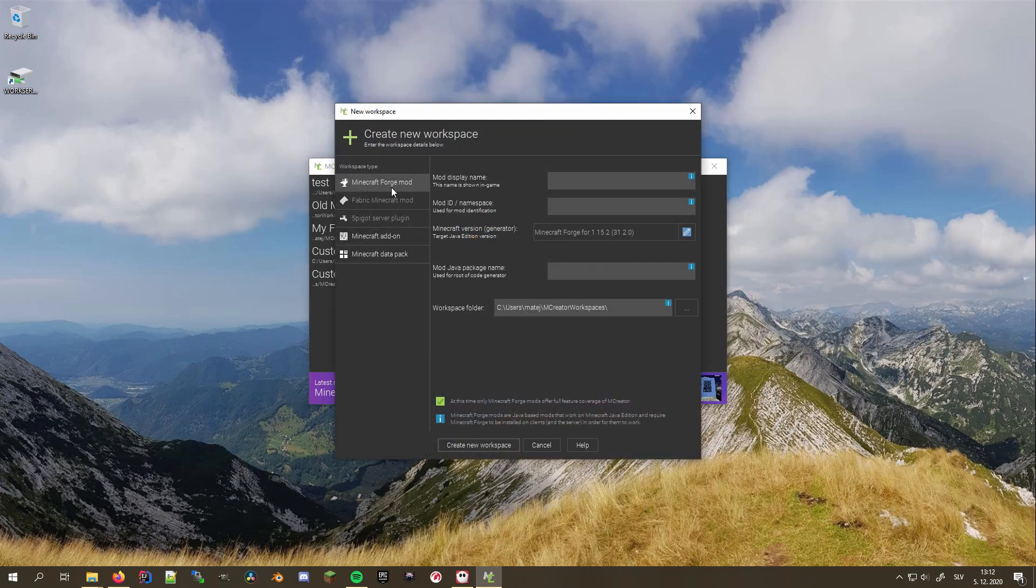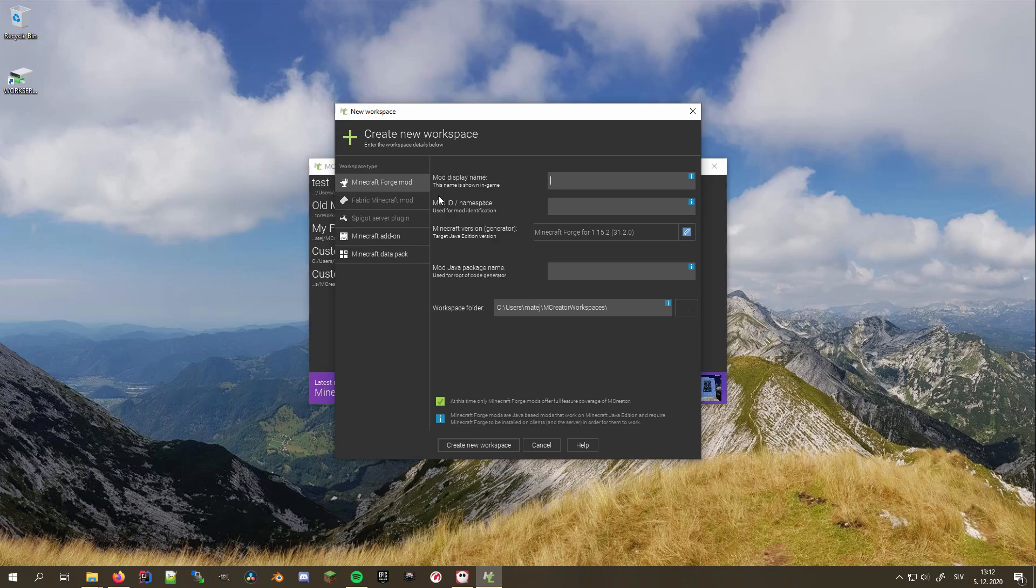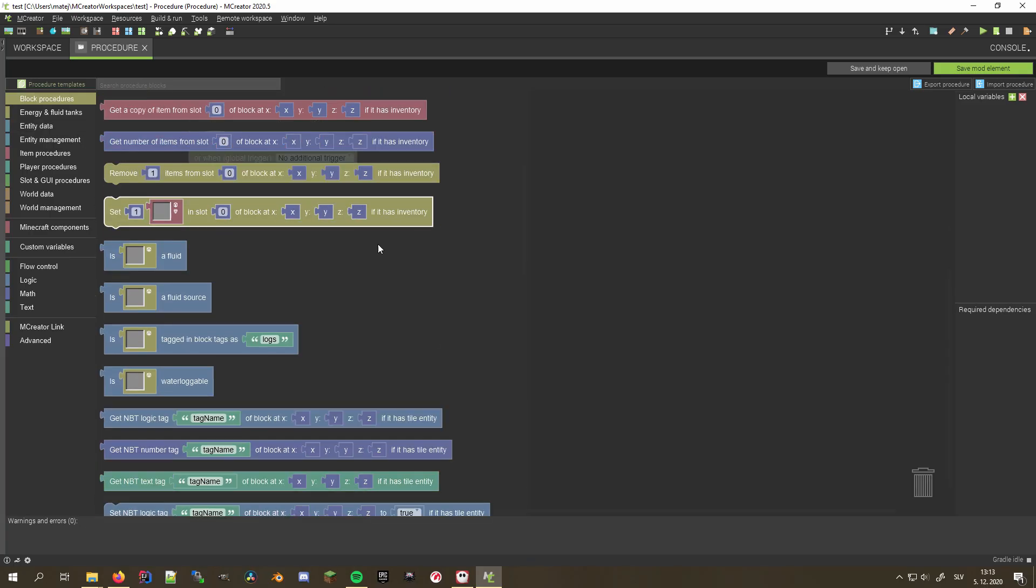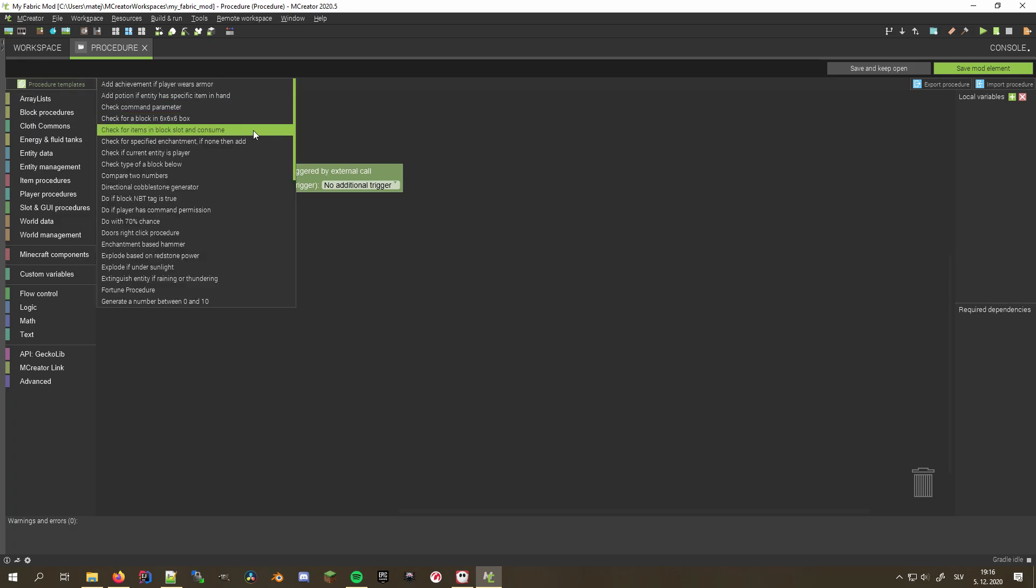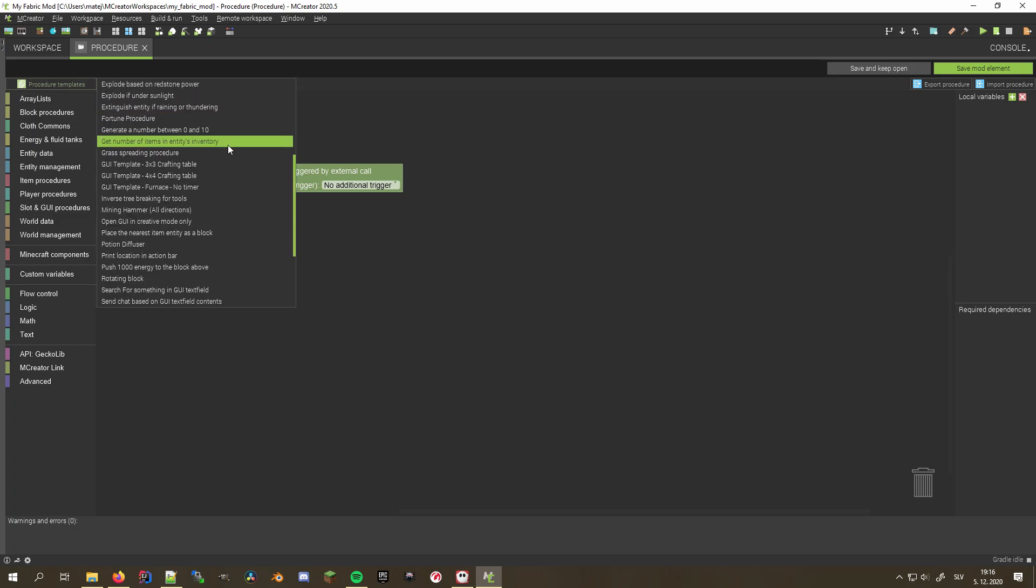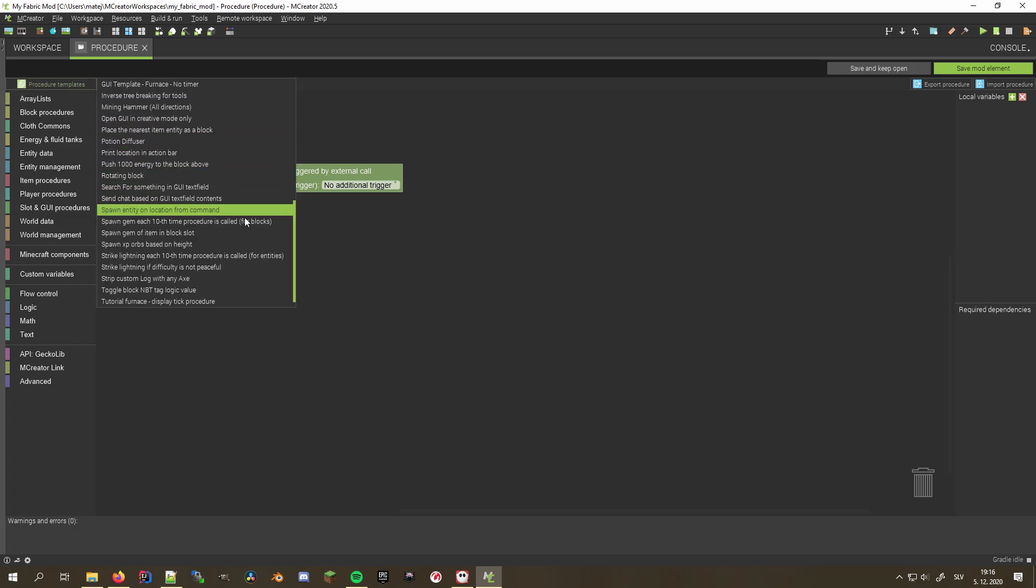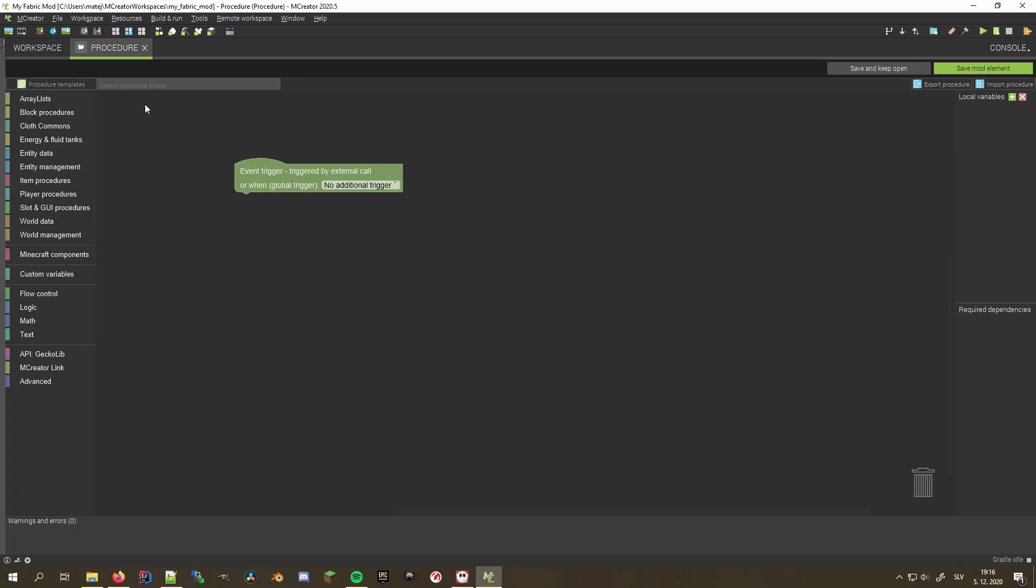Furthermore, you can add support for server-side plugin loaders like Spigot and less complex mod types like resource pack templates for various Minecraft versions. You can also add new procedure blocks as well as procedure templates. Note that this can make the procedure editor cluttered. However,